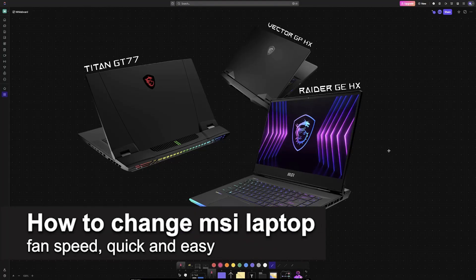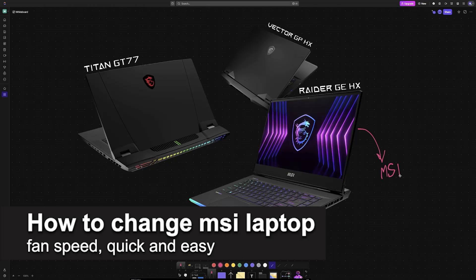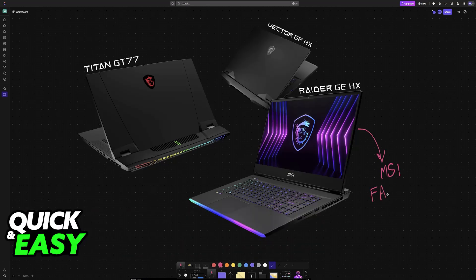In this video, I'm gonna teach you how to change MSI laptop fan speed. It's a very easy process, so make sure to follow along.